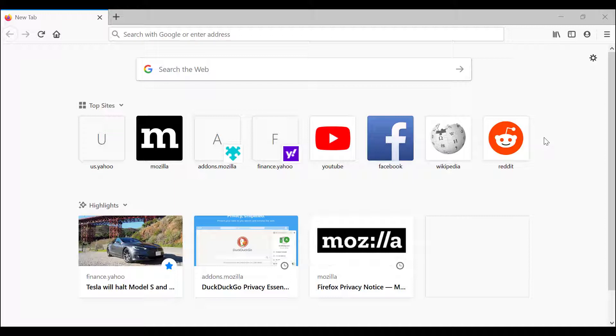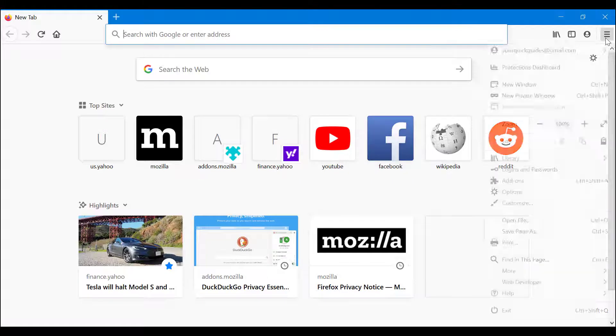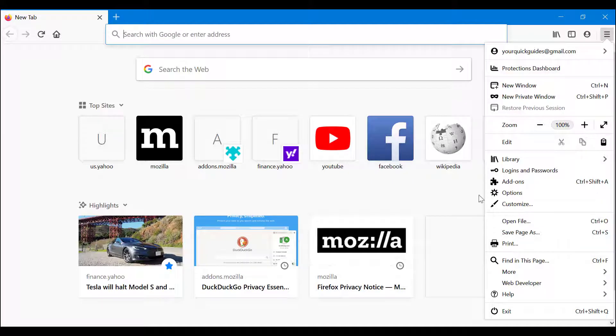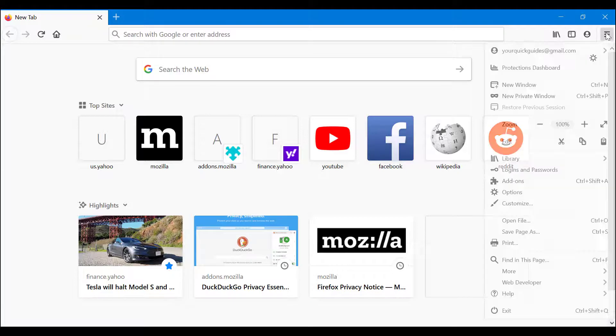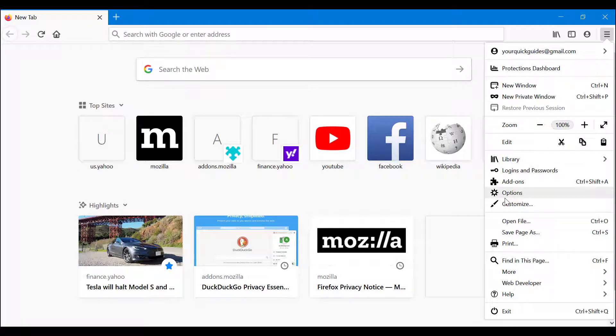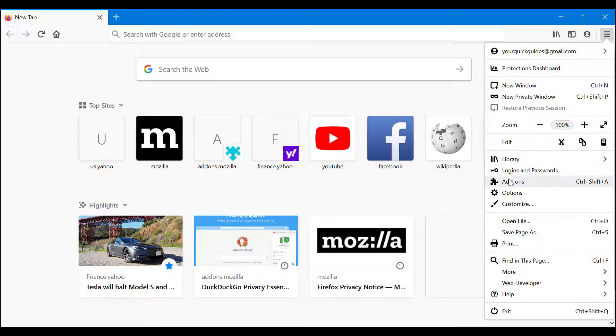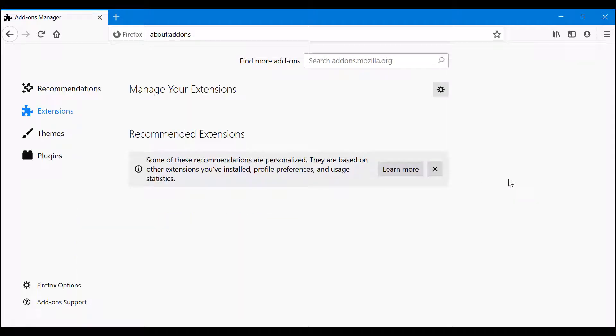So what we want to do first is see if you have any add-ons installed to begin with. In order to do that, you click on this little three line thing here and above options you have add-ons. You click on add-ons.